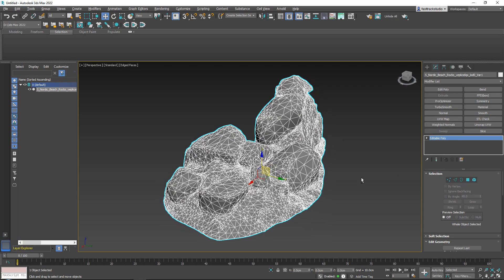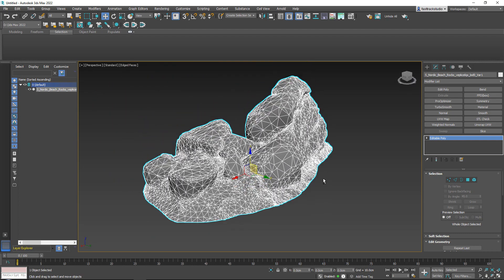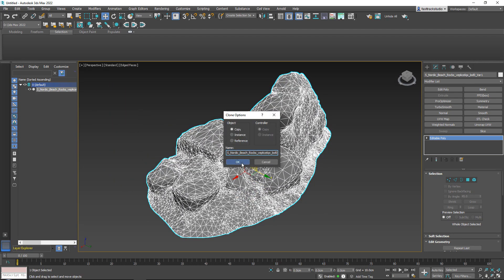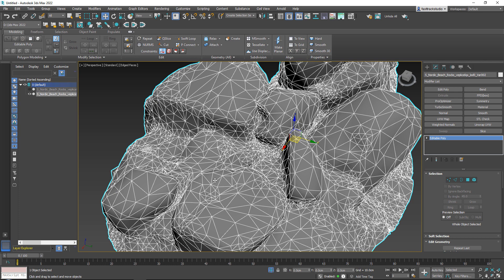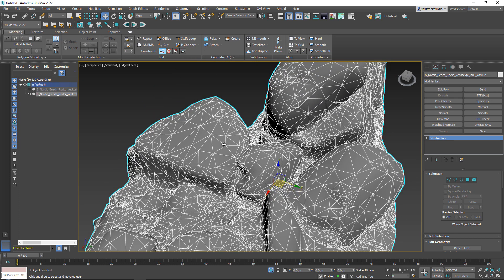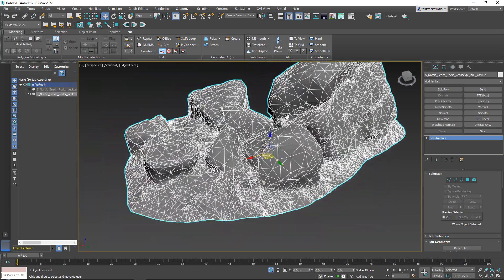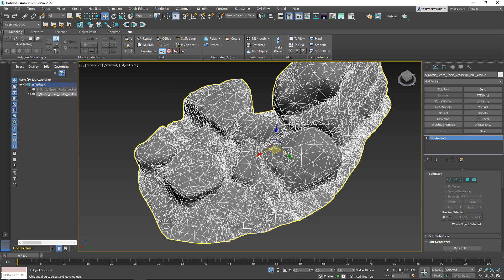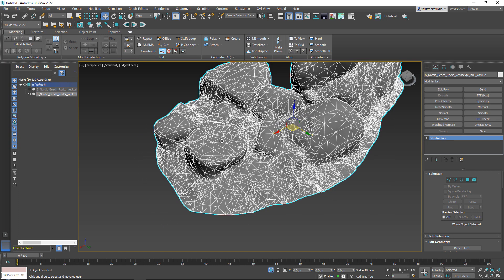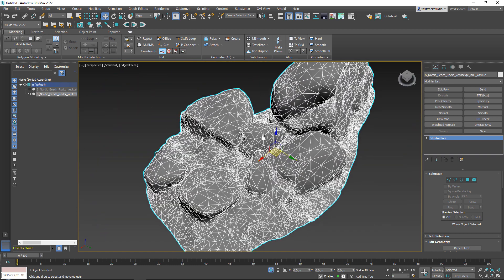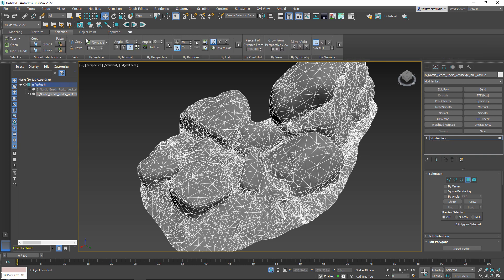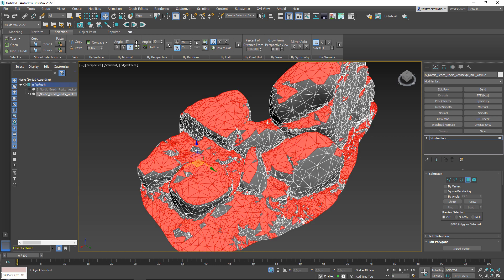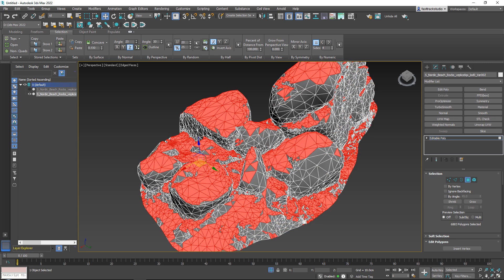Inside of 3DS Max, here is our original model. I'm going to press Ctrl+V to copy it, then isolate this copy and select the geometry that will have our actual moss. We are going to fade out the edges of that geometry so don't worry too much about it. The selection technique we'll use is going to faces, then up in the editable poly to Selection, and setting your angle to select by angle from the top.